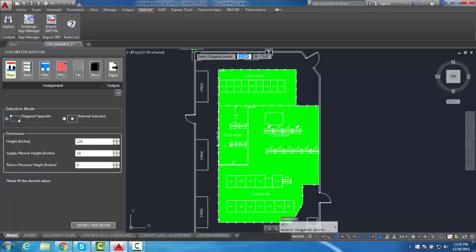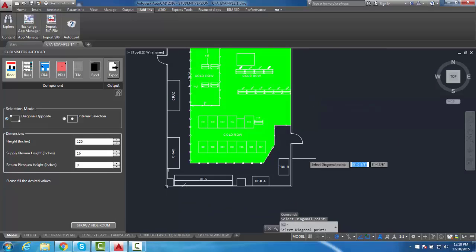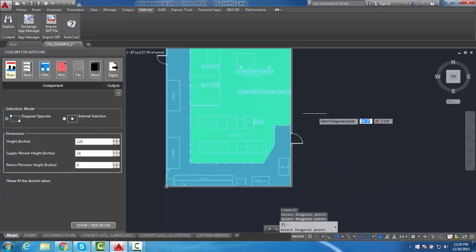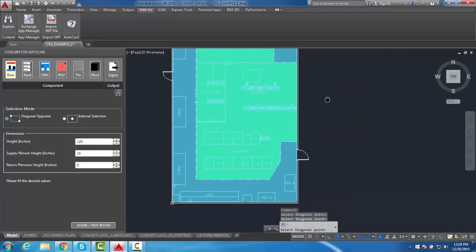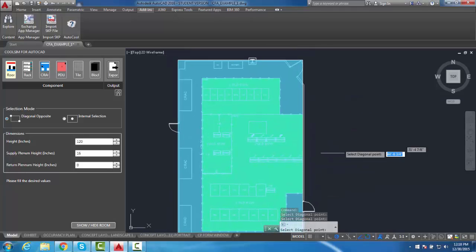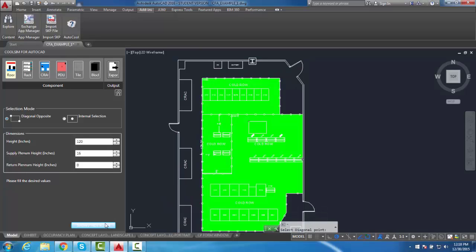If at any point you make a mistake, use the Escape key to leave the selection process and start again. Once your room size is selected, the Show/Hide Room button can be used to make the drawing more visible to the user.